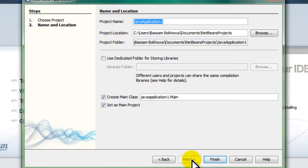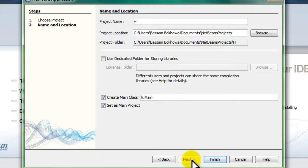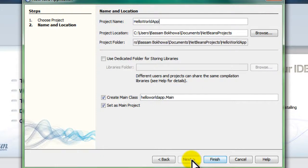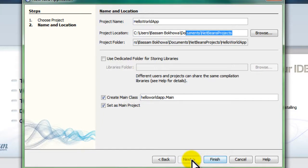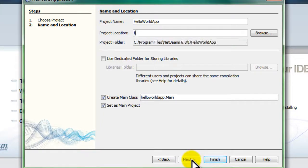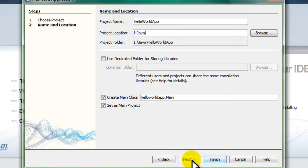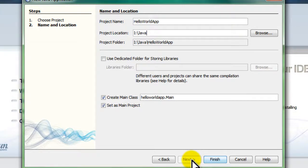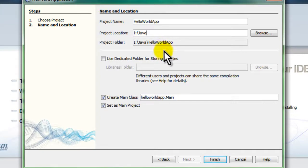I'm going to name it HelloWorldApp and put the project in my projects folder on my flash drive, where I've created a Java folder where all my projects will reside. As you can see in the next field, NetBeans will automatically create the subfolder HelloWorldApp.